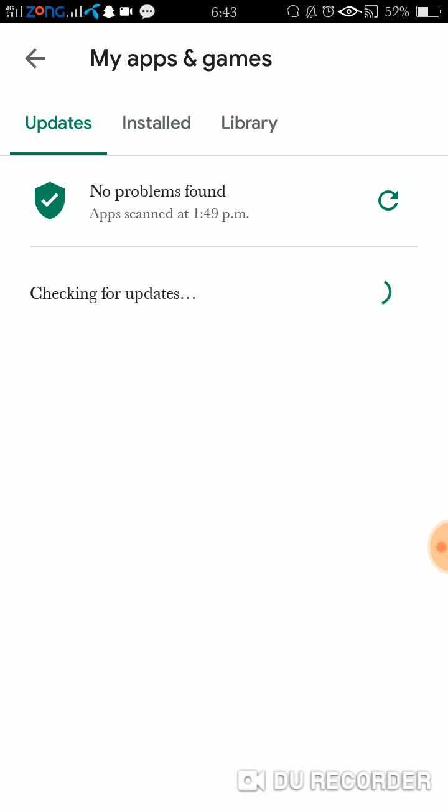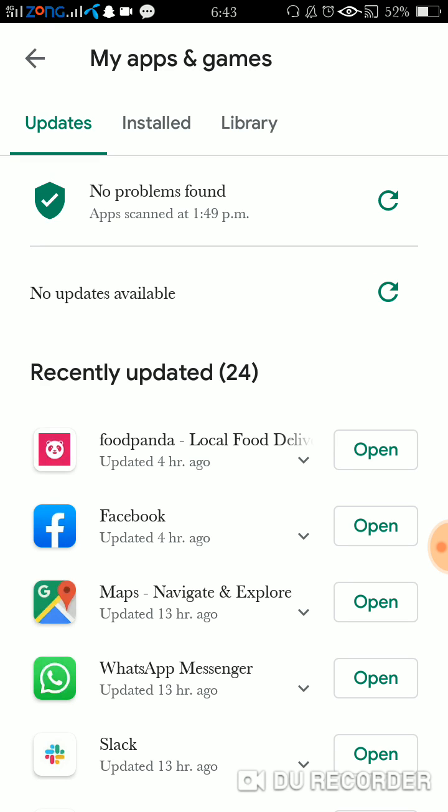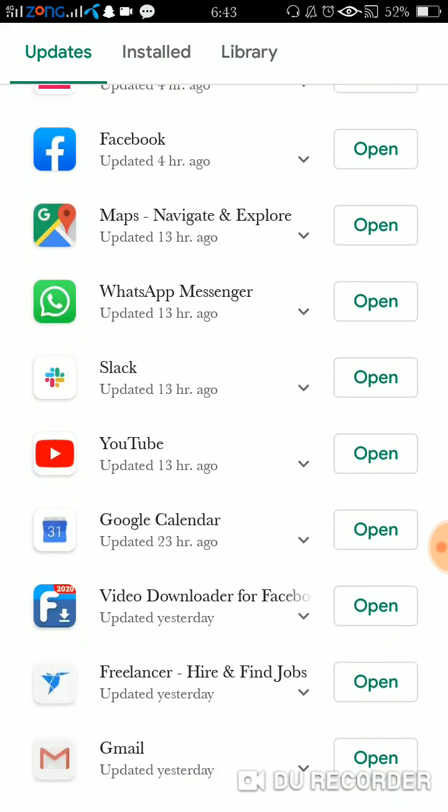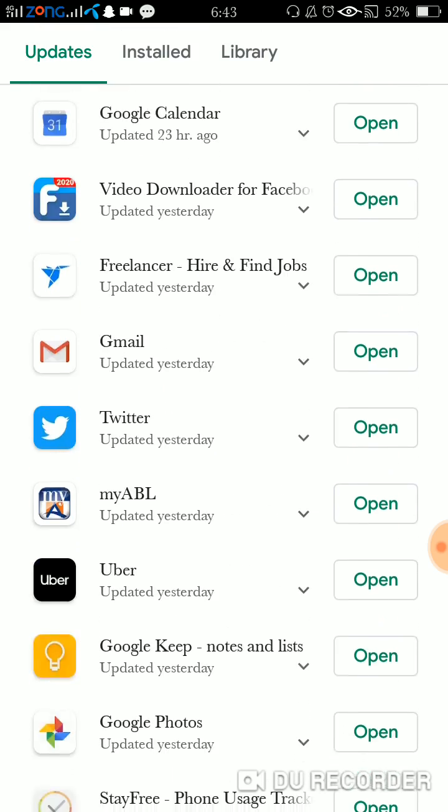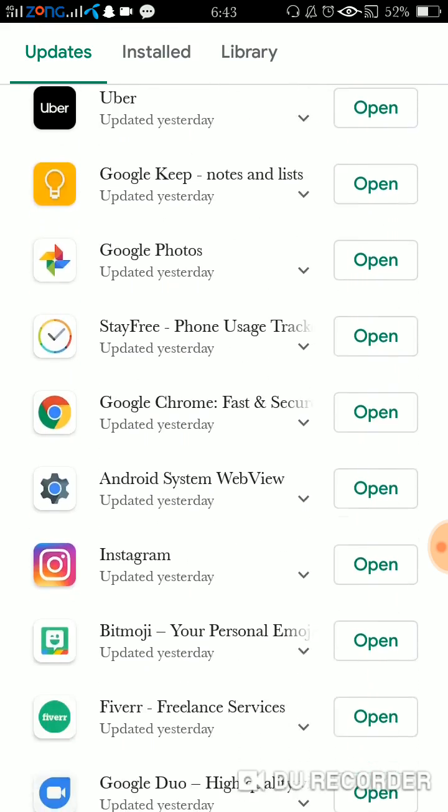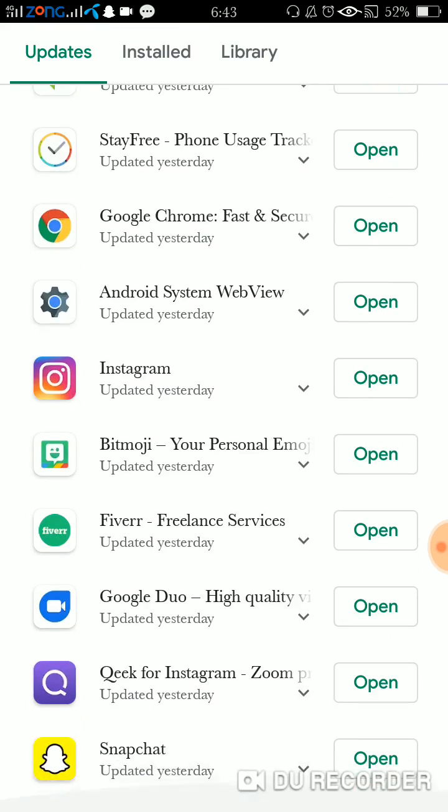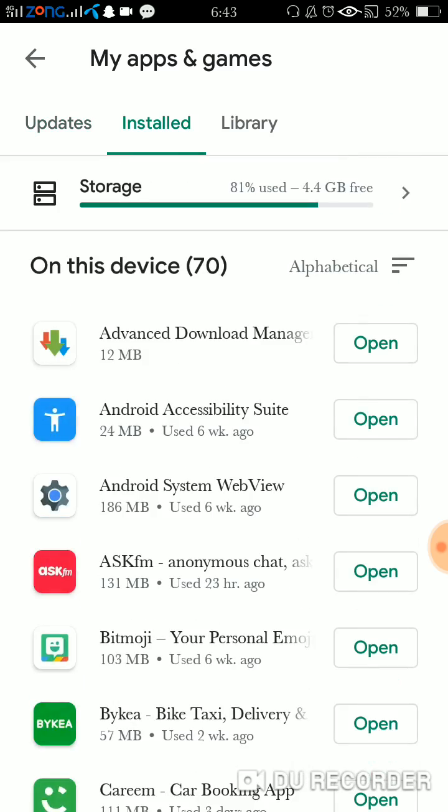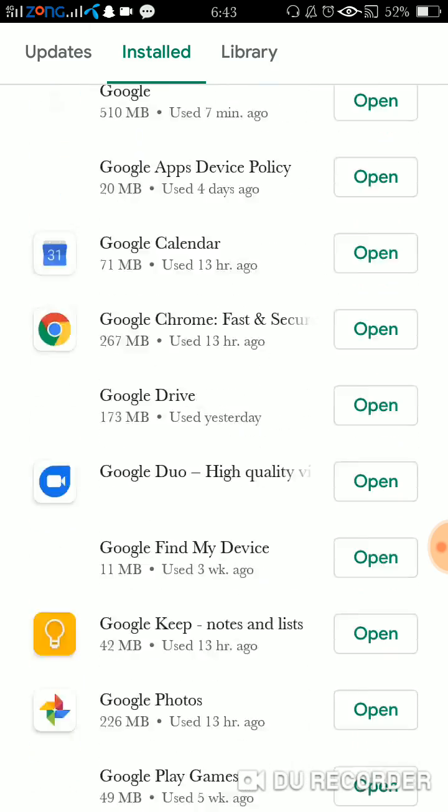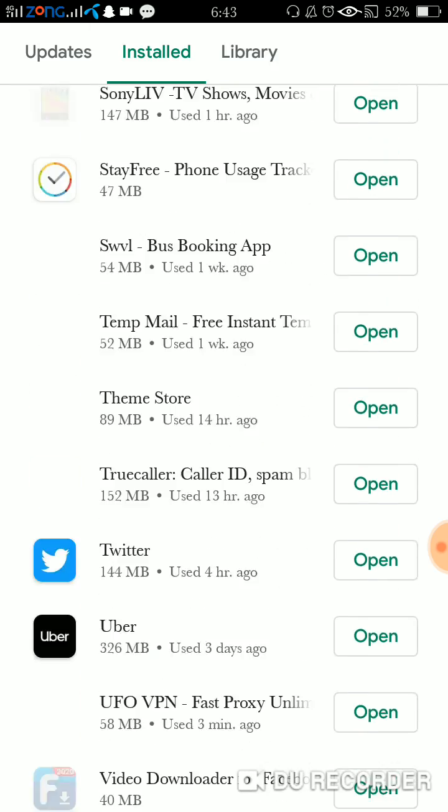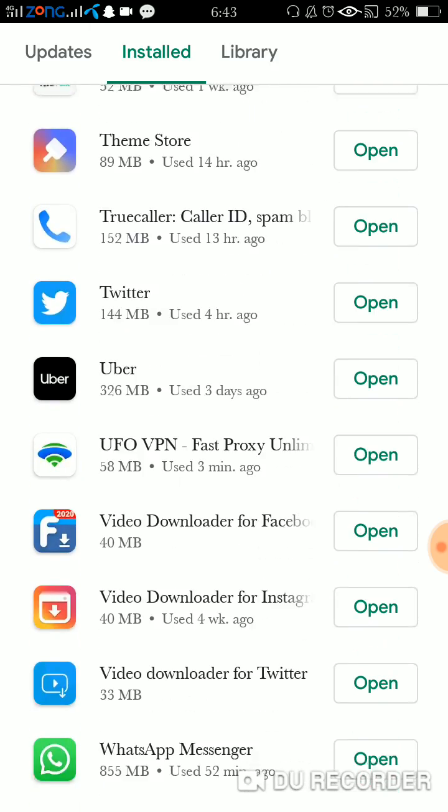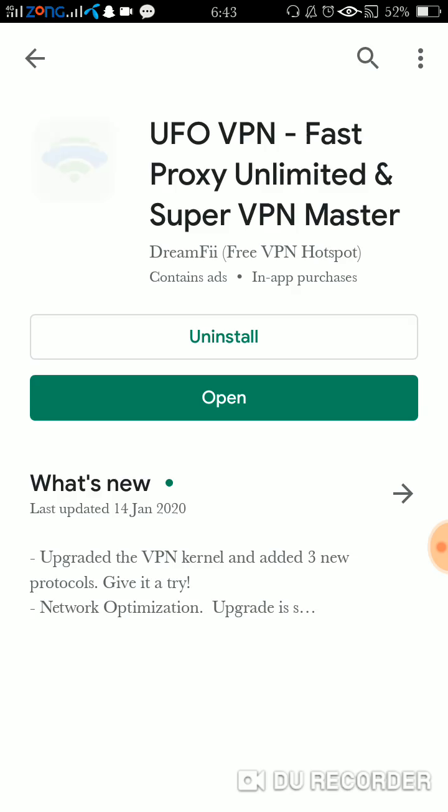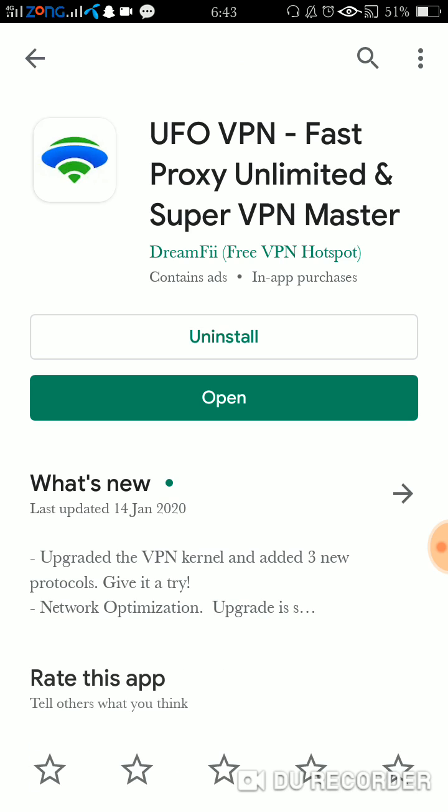You have to find the UFO VPN - this one. It's called 'UFO VPN Fast Proxy Unlimited and Super VPN Master.' You don't need to download the basic version of UFO VPN.